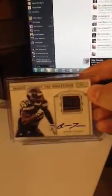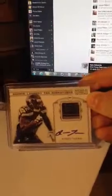Hey, what's up guys? Dan here. Gonna do the raffle for the Robert Turbin Laundry Tag Auto. Very nice card. Kind of not coming up the greatest in the camera here, but there it is.